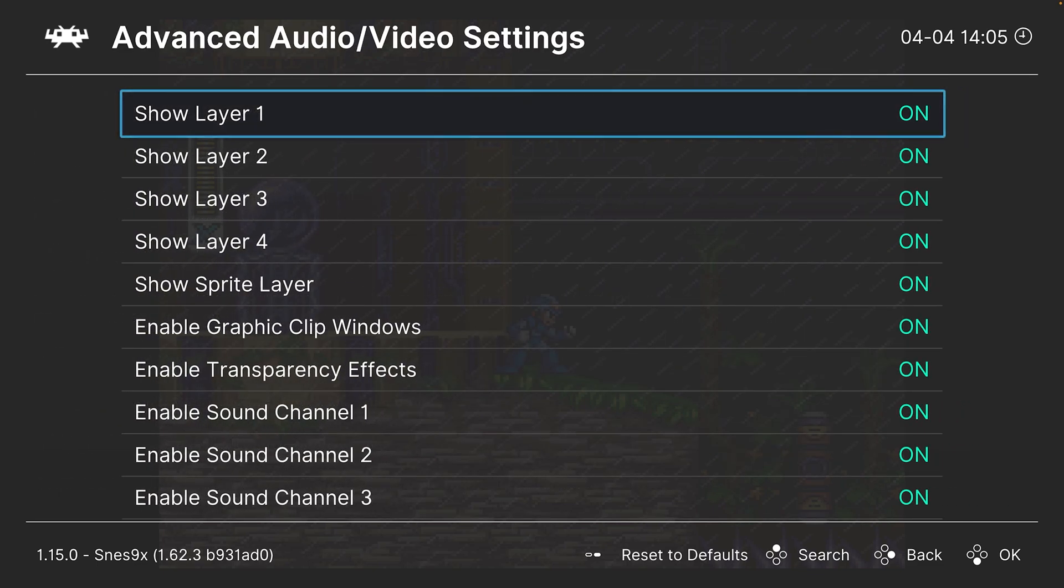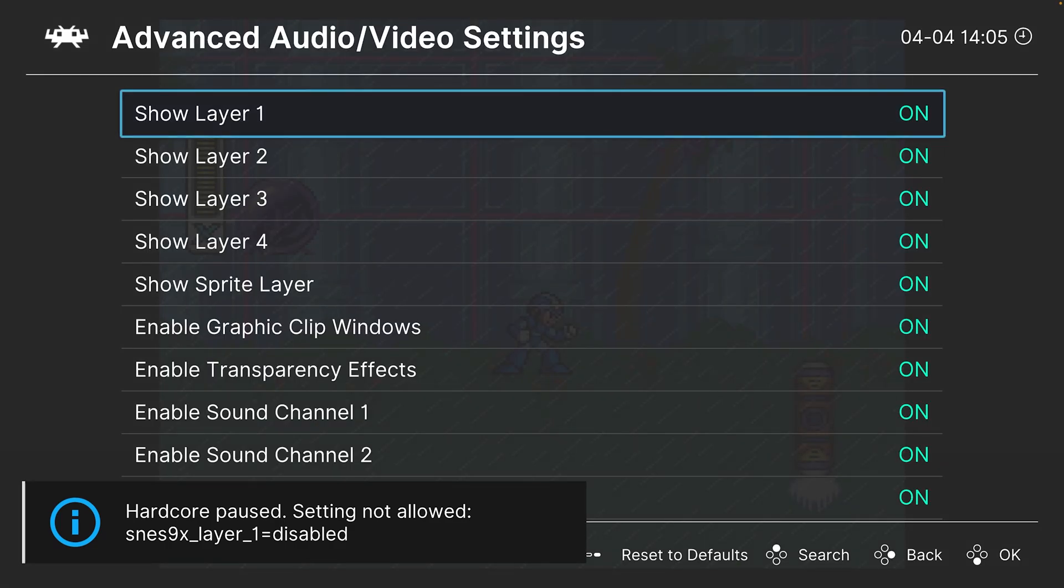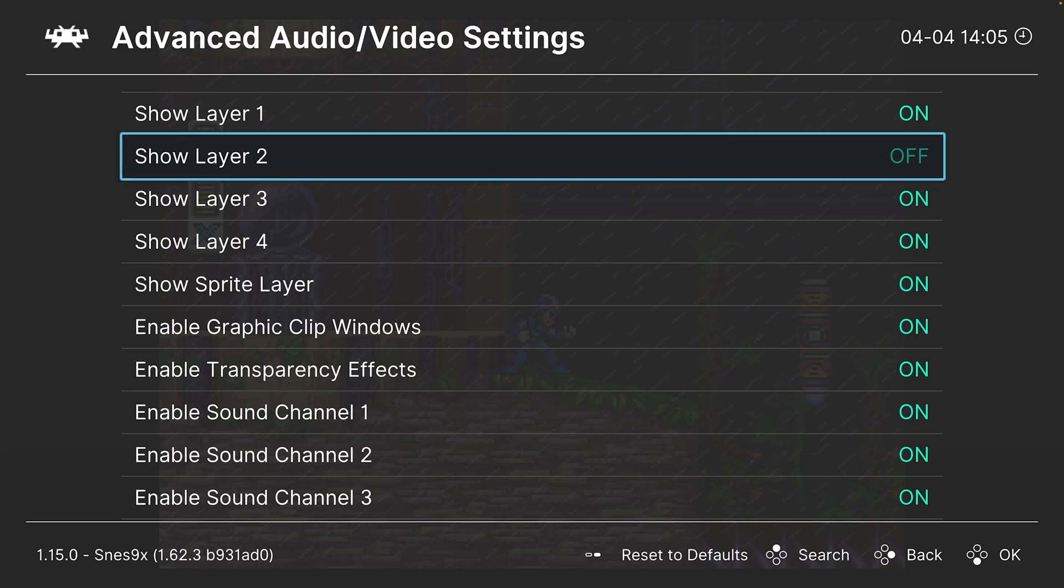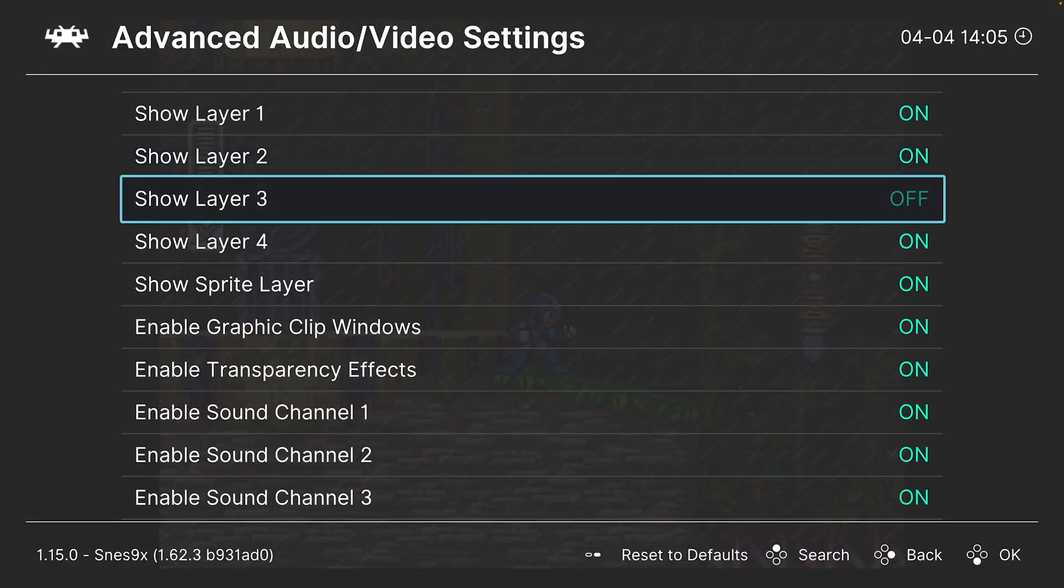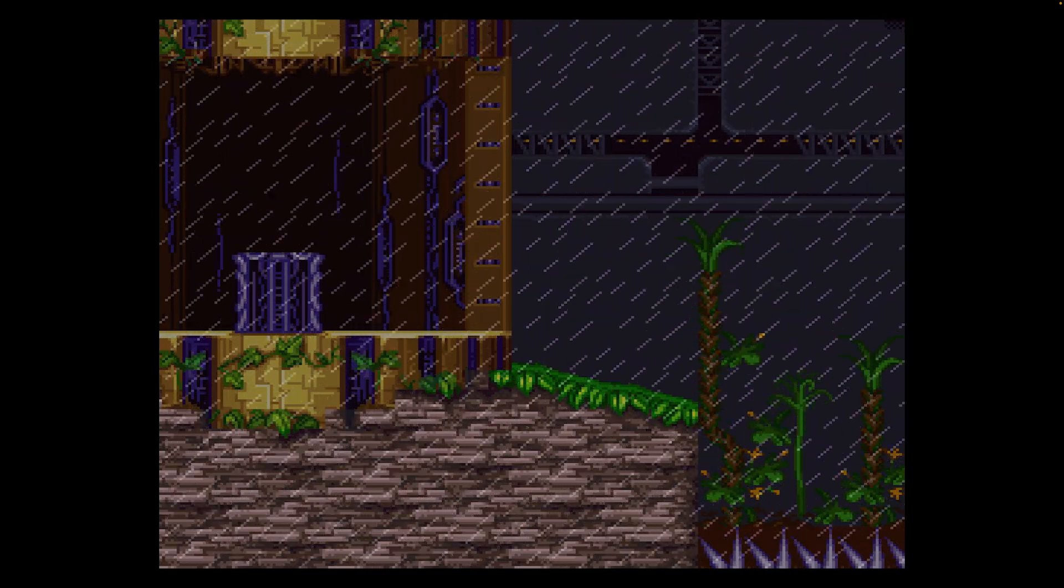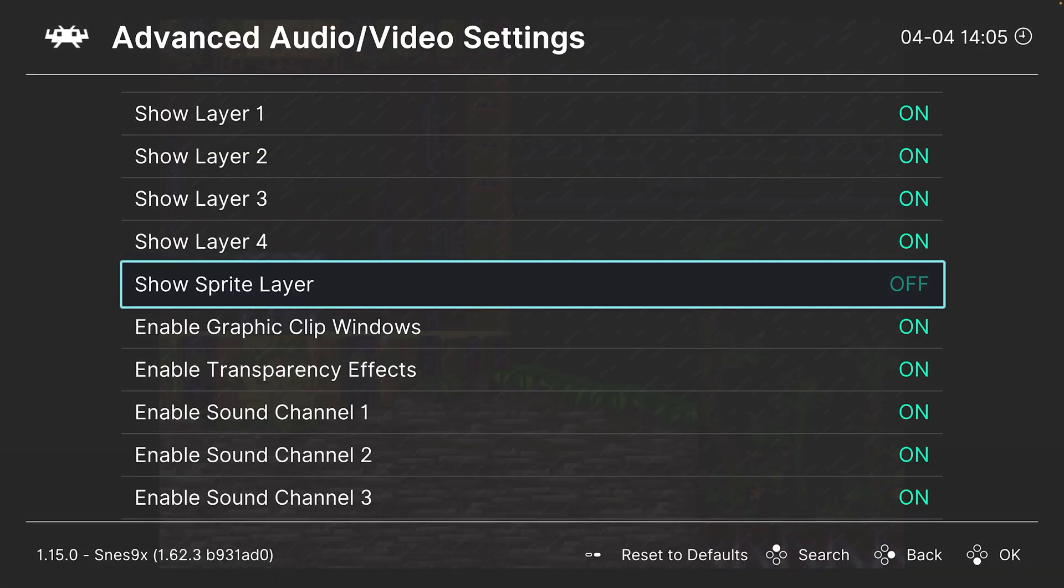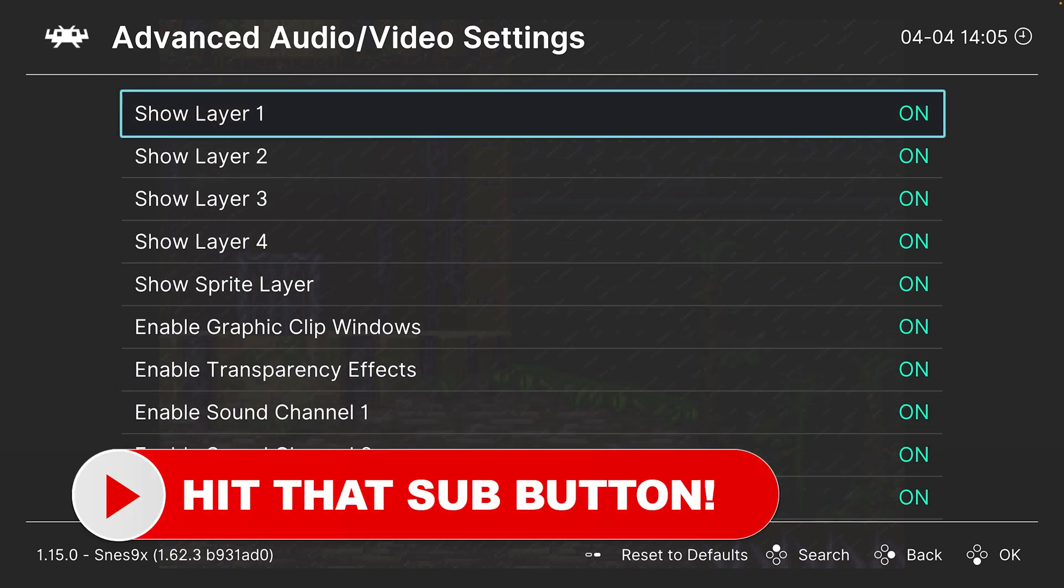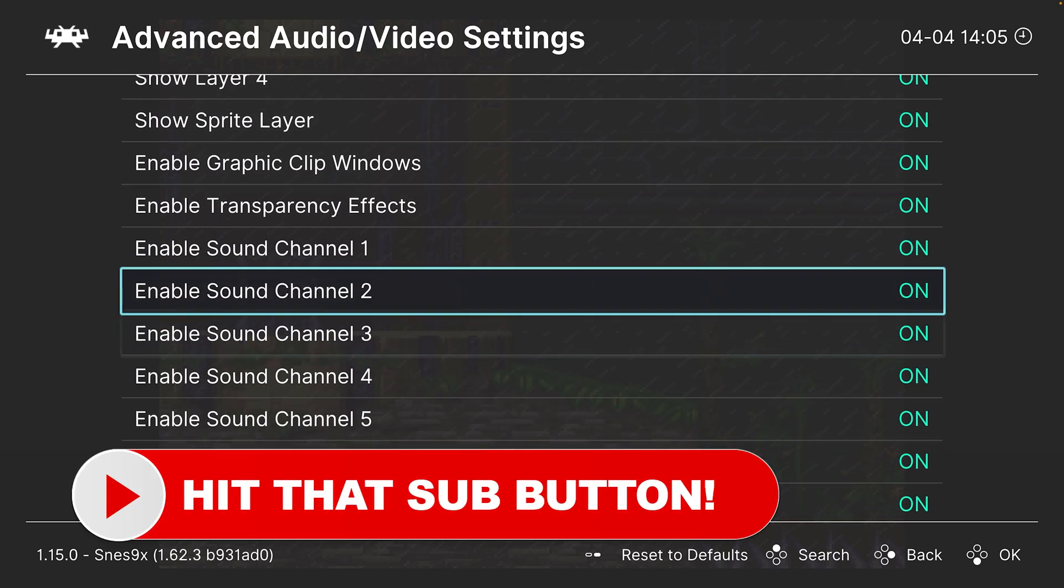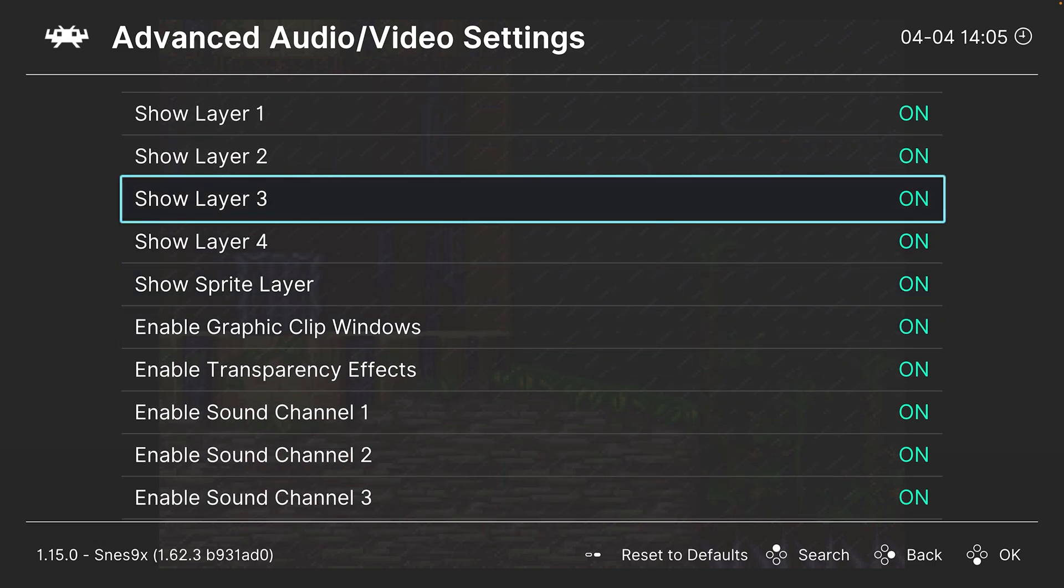And finally, we have the advanced audio and video settings. So this one's pretty cool. You can actually go through and remove background layers on different games. Like this is cool if you want to take certain screenshots. Like let's get rid of the sprites there, so it's literally just the backgrounds. Cool stuff. And then you can also disable different sound channels on the Super Nintendo's sound chip. So not really necessary for gameplay, but cool if you want to take high-res images of game backgrounds or something.